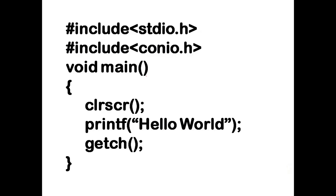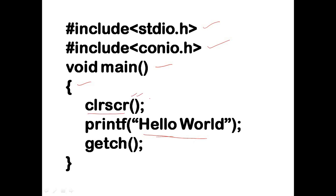Hash include stdio.h, hash include conio.h, and void main function, opening brace, clear screen clrscr left parenthesis right parenthesis semicolon, and printf. Left parenthesis, double quotations, hello world, again double quotations.